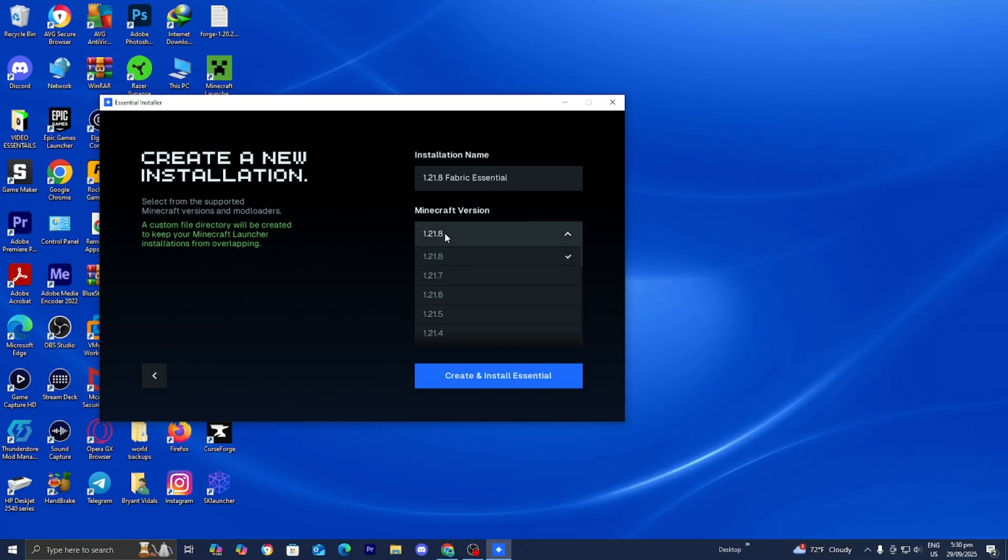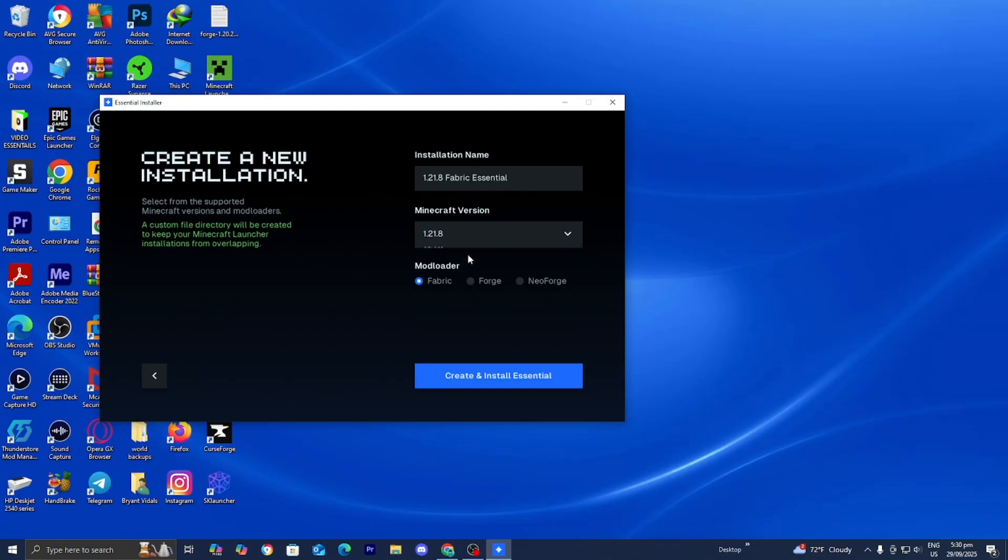Now, I'm recording this video a couple hours before the update comes out. But by the time you watch this video, Minecraft 1.21.9 should already be released and you can go ahead and select on it. For this video, I'm just going to be working with Minecraft 1.21.4. But remember, the process is going to be the exact same thing even when the update comes out.